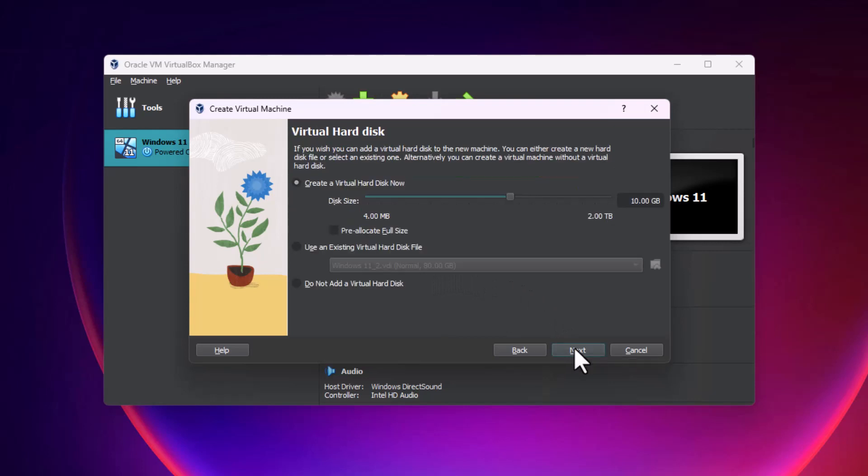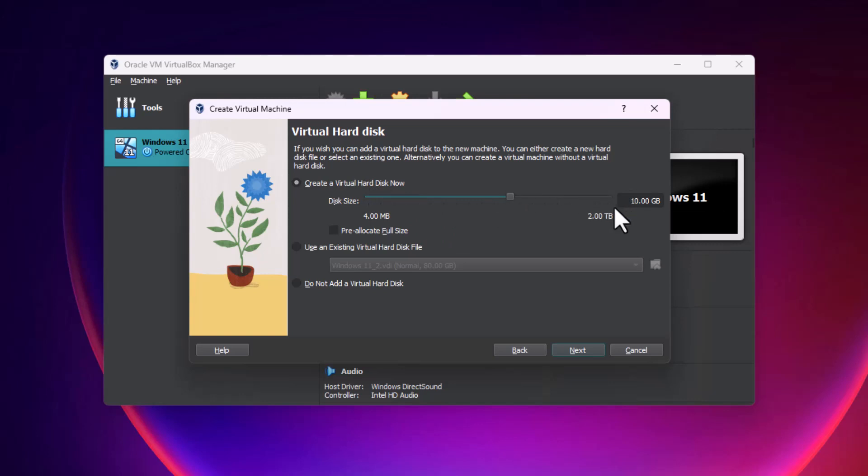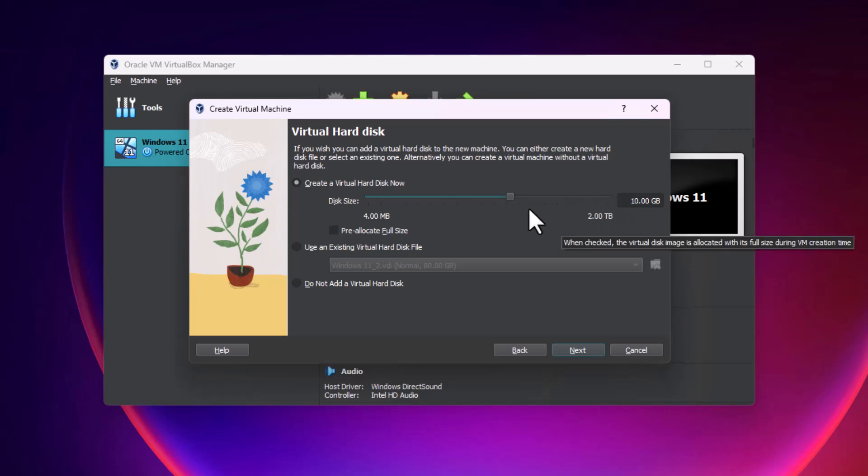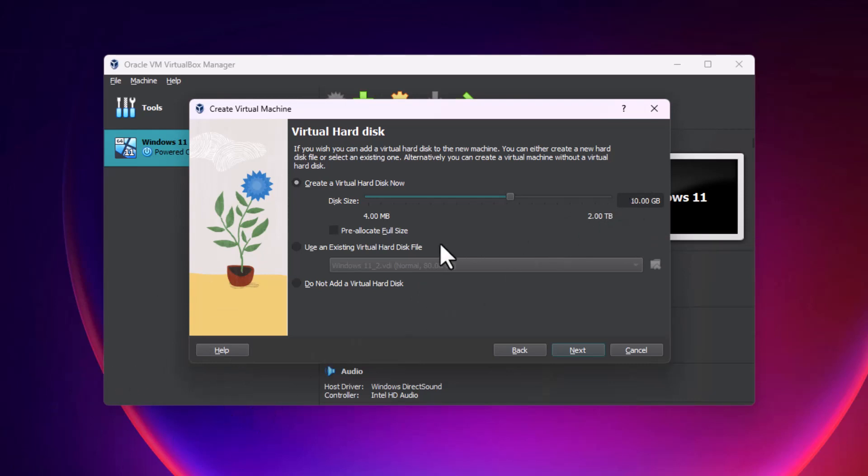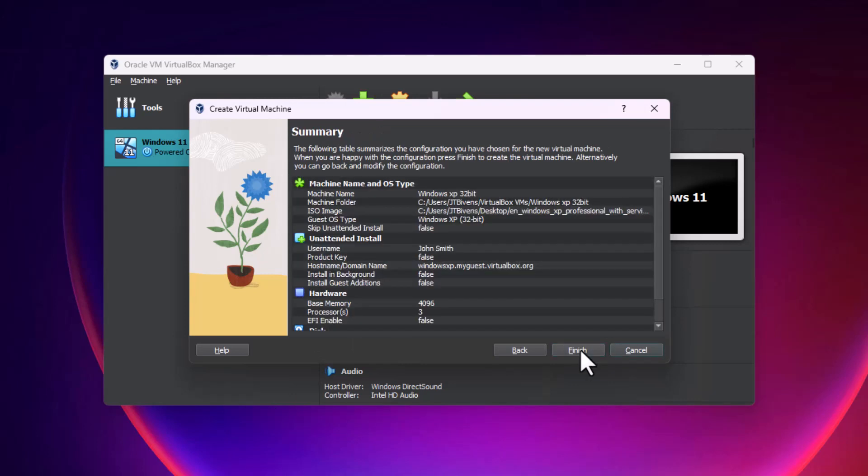Next, create a virtual hard drive. You can select this to go as large as you want for whatever your needs are, just make sure you have enough space on your local drive to create that. We're going to hit next and then we're going to hit finish.